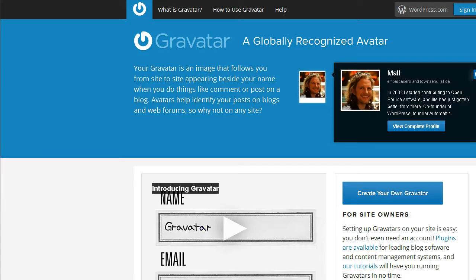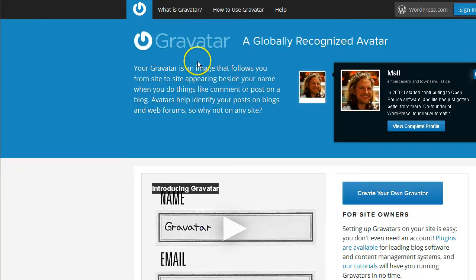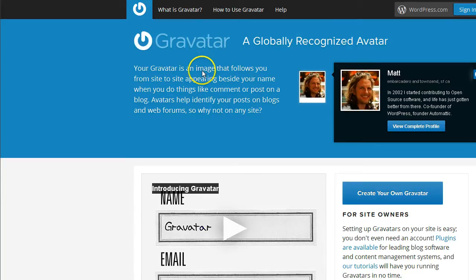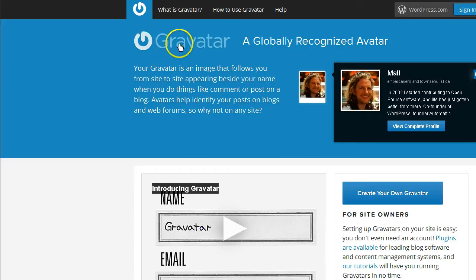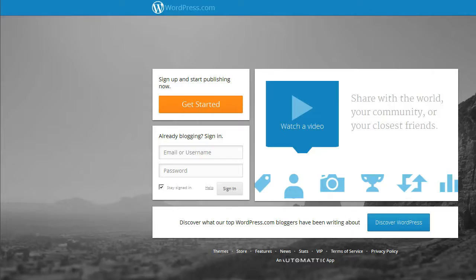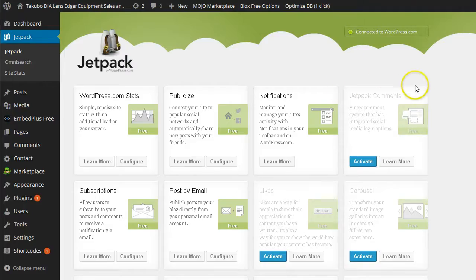Or you can enter your username and login information for Gravatar.com. Either one. The username that you sign up with or use for Gravatar works with WordPress.com. And it works for Jetpack. A lot of folks don't know that.